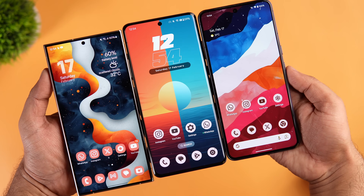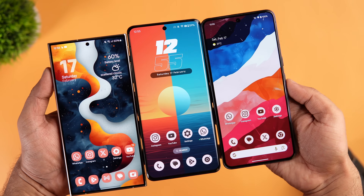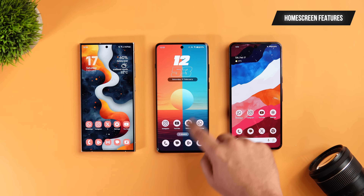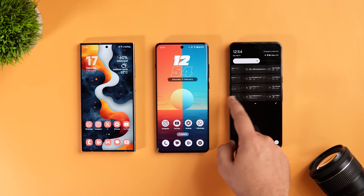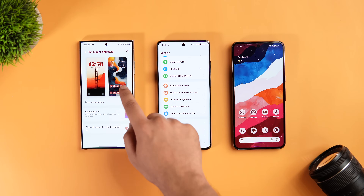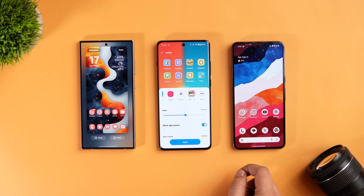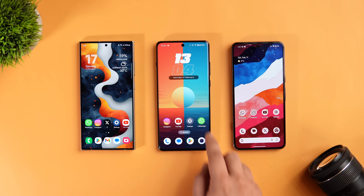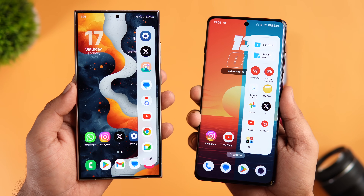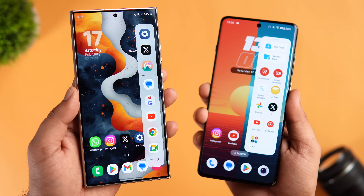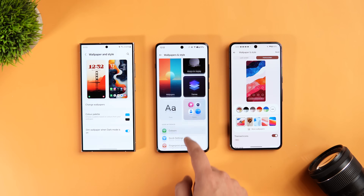On the home screen, all three support dynamic theming, but I'm a huge fan of Pixel's Material You design — it has the best color palette implementation where everything matches and blends perfectly with your wallpaper. That said, Pixel UI misses out on basic customization like changing icon packs, applying themes, customizing quick settings, and the Edge Panel. OnePlus's sidebar is even more powerful, letting you save text and images to a file dock and drag items to share across apps.